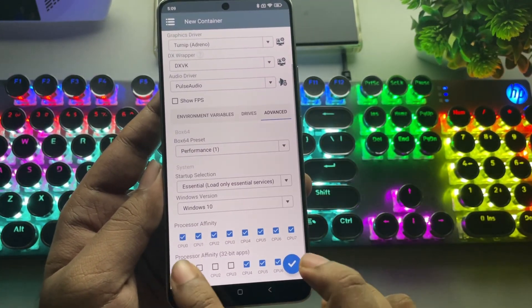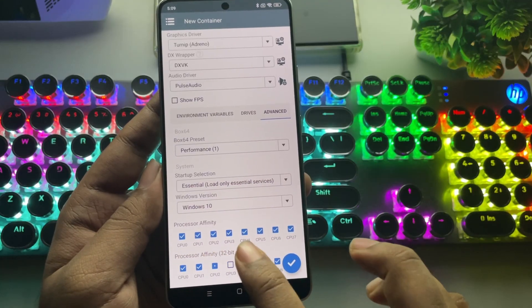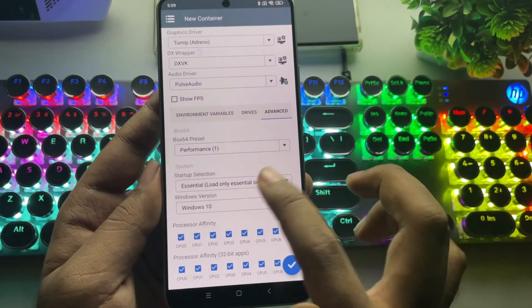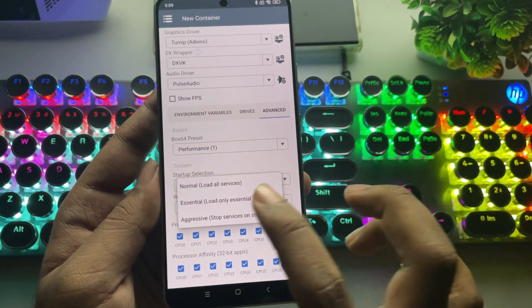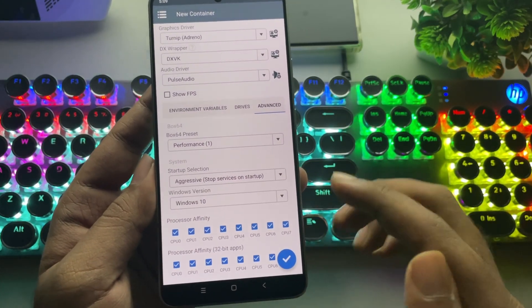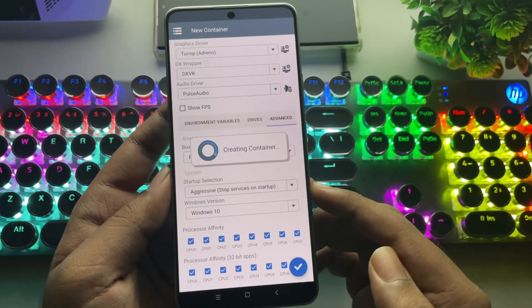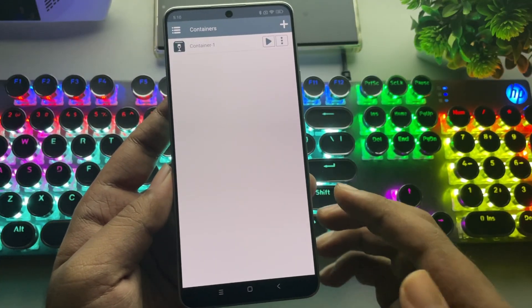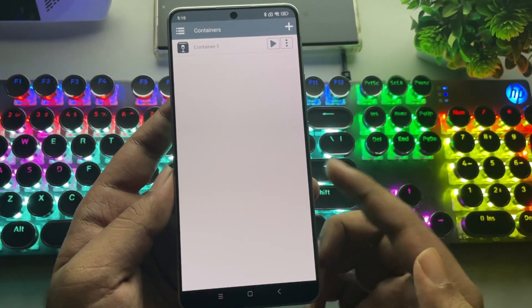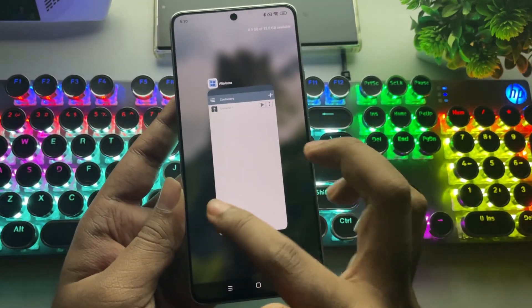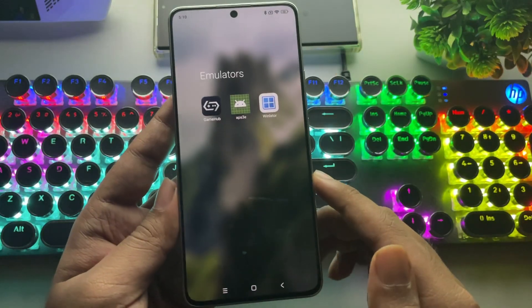In Processor Affinity, enable All CPU Cores. Set Startup Selection to Aggressive. And that's it. Now save the container, and you're good to go. But before we boot the container, let's make one quick adjustment. I'll close it first.